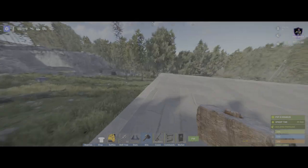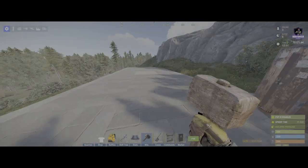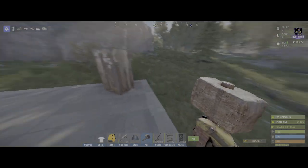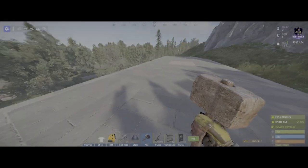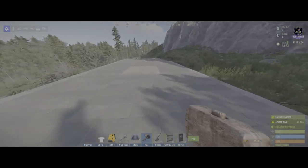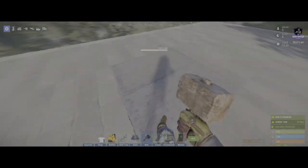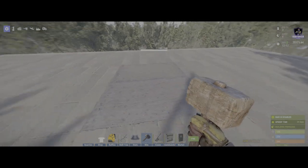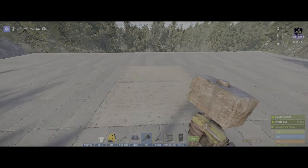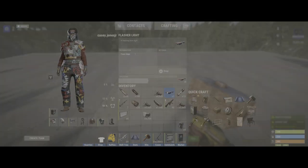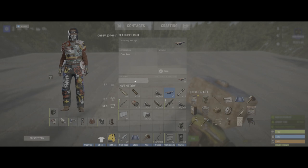Now you can build walls and everything else, but I'm gonna keep it simple. Walls along the outskirts, not interior.